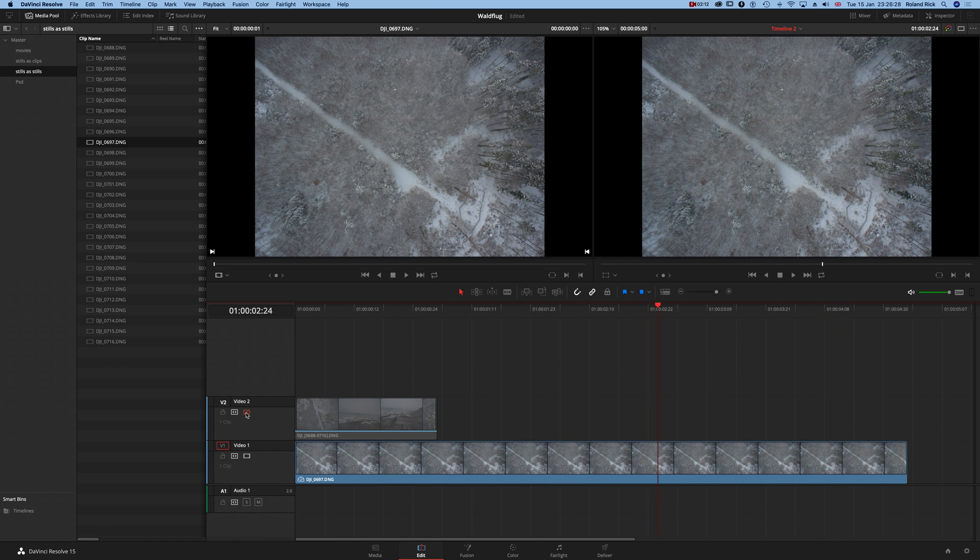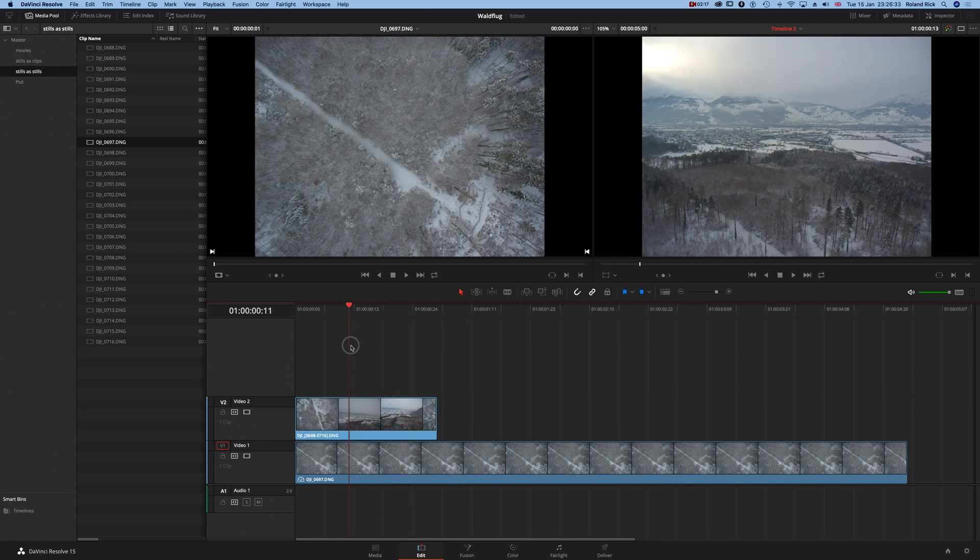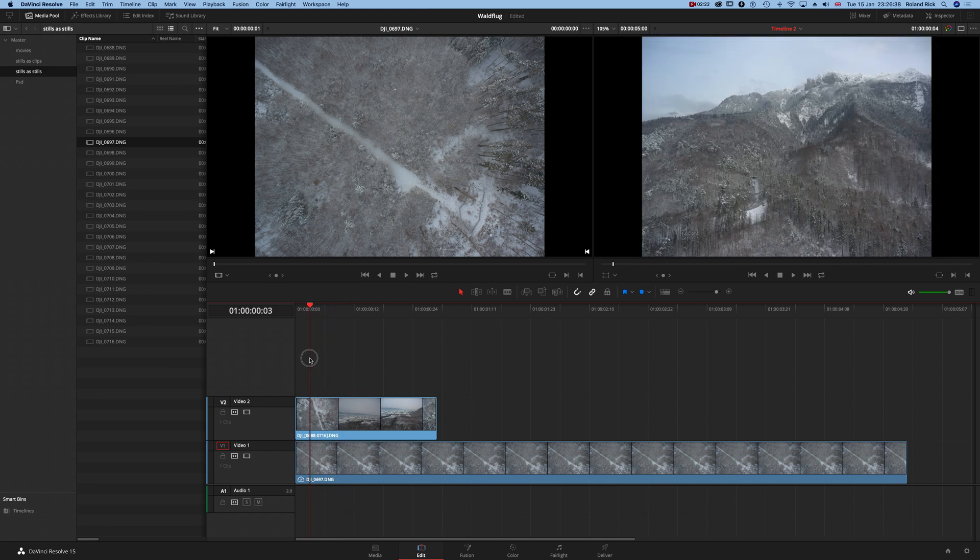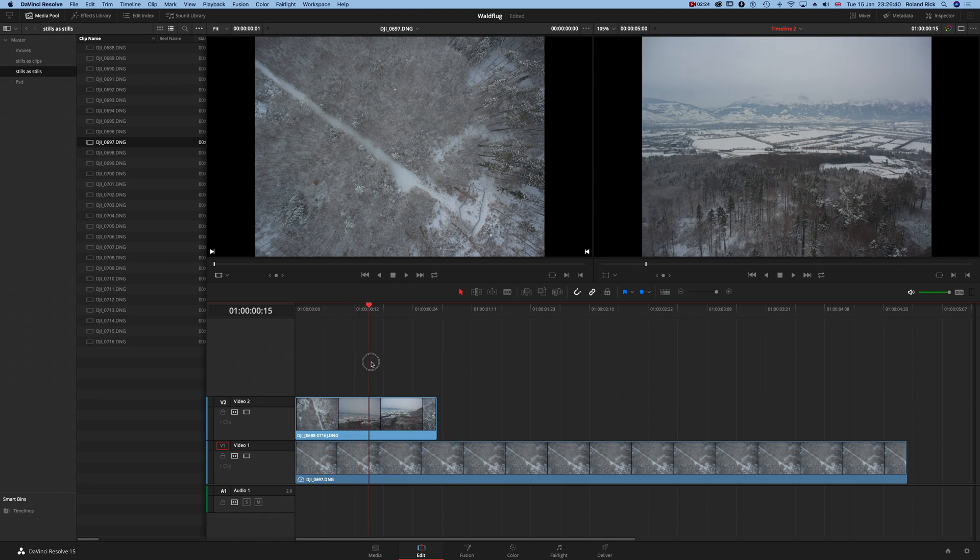If I reactivate the clip here and drag the playhead over here, you see in the timeline this is a clip combined of all of these images.